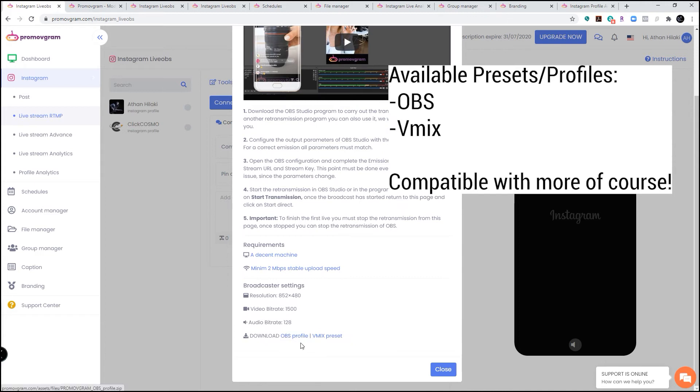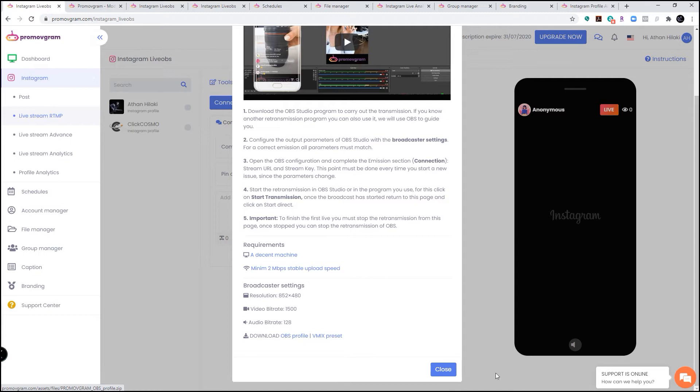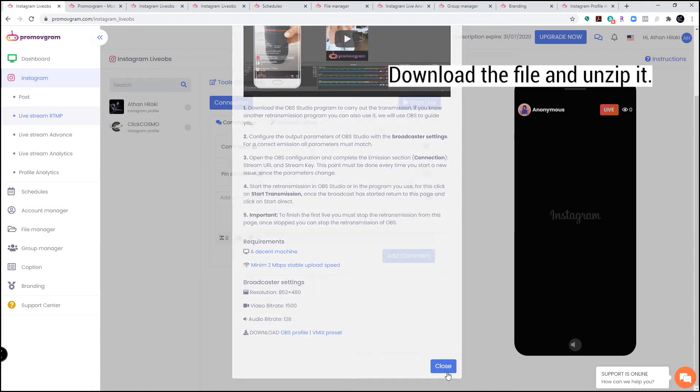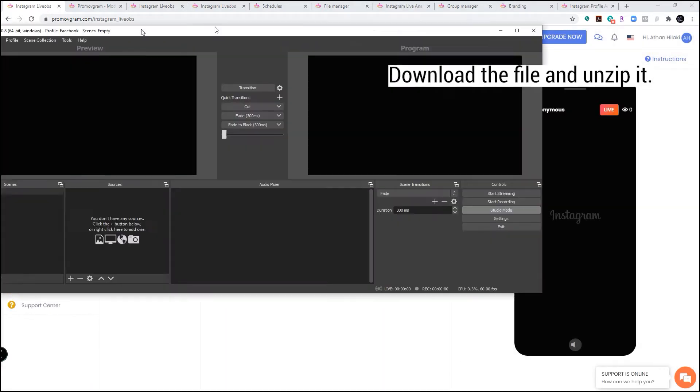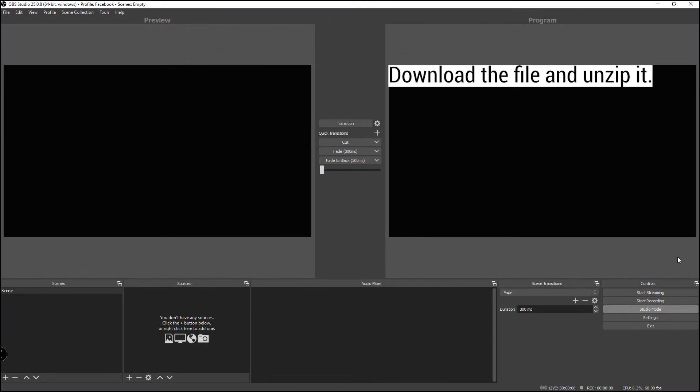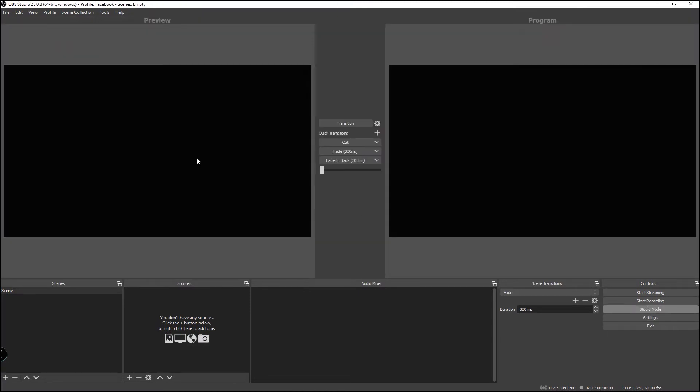The cool thing is that promo vgram included an OBS profile and vmix preset. We're going to use OBS today to stream and show you an example. We're going to download this OBS profile and import it in OBS so we don't have to do many changes. So download this file. Once downloaded, bring up OBS. We have OBS right here, studio mode.